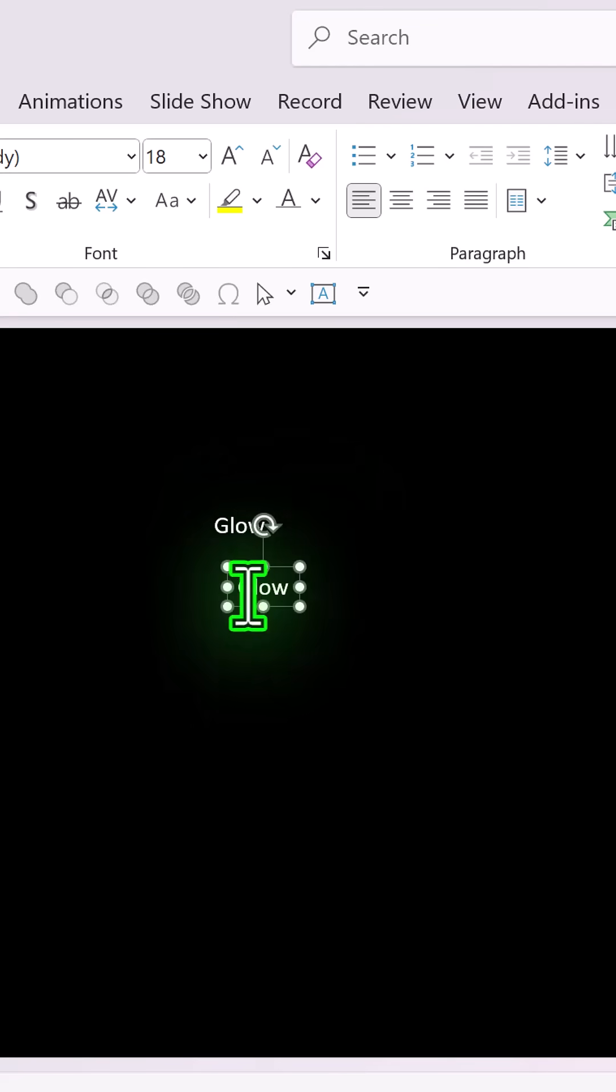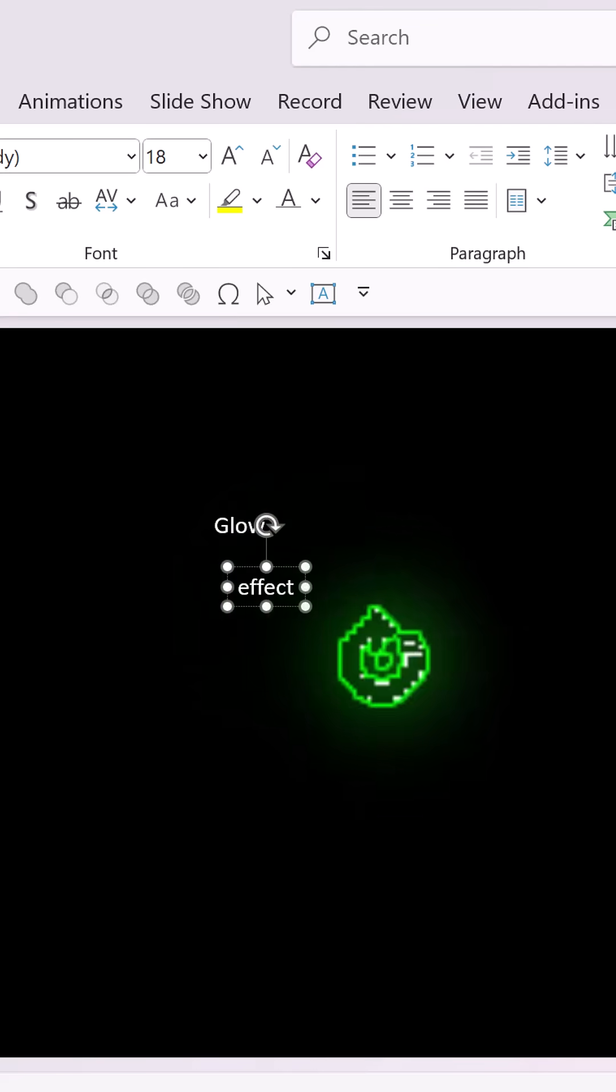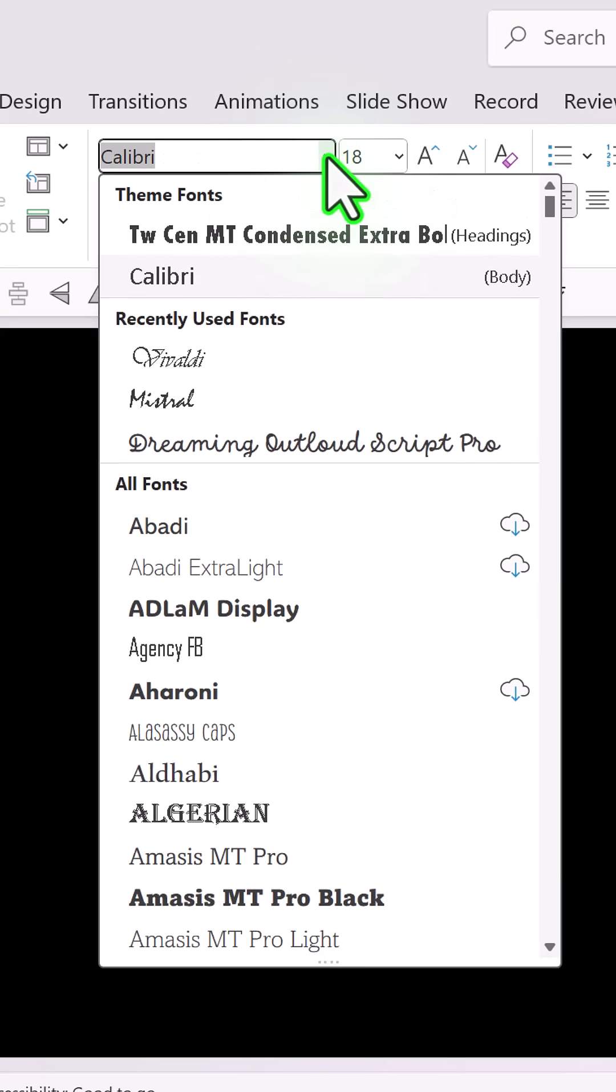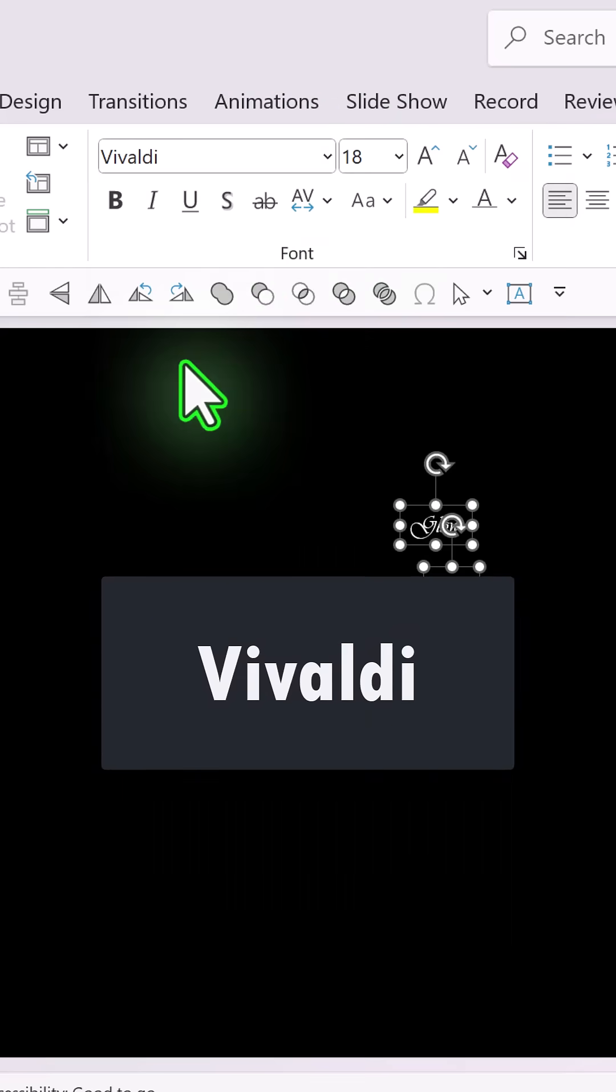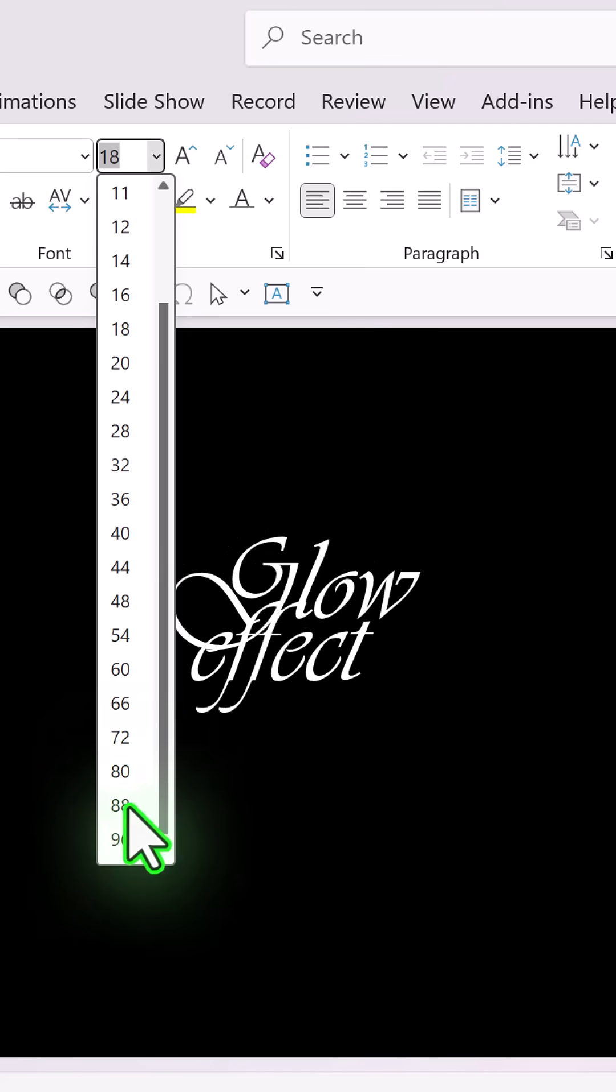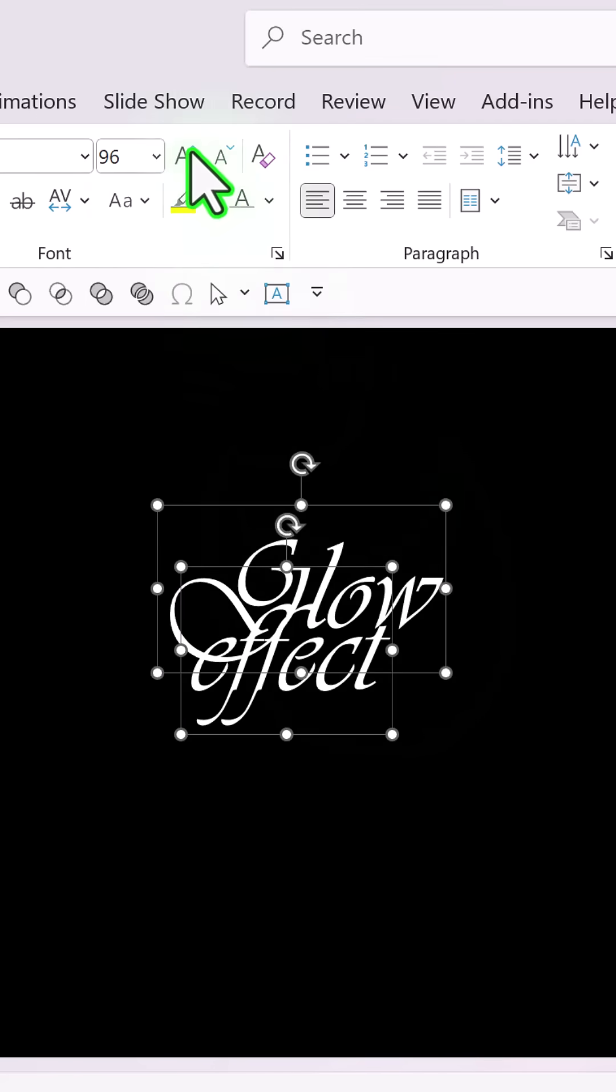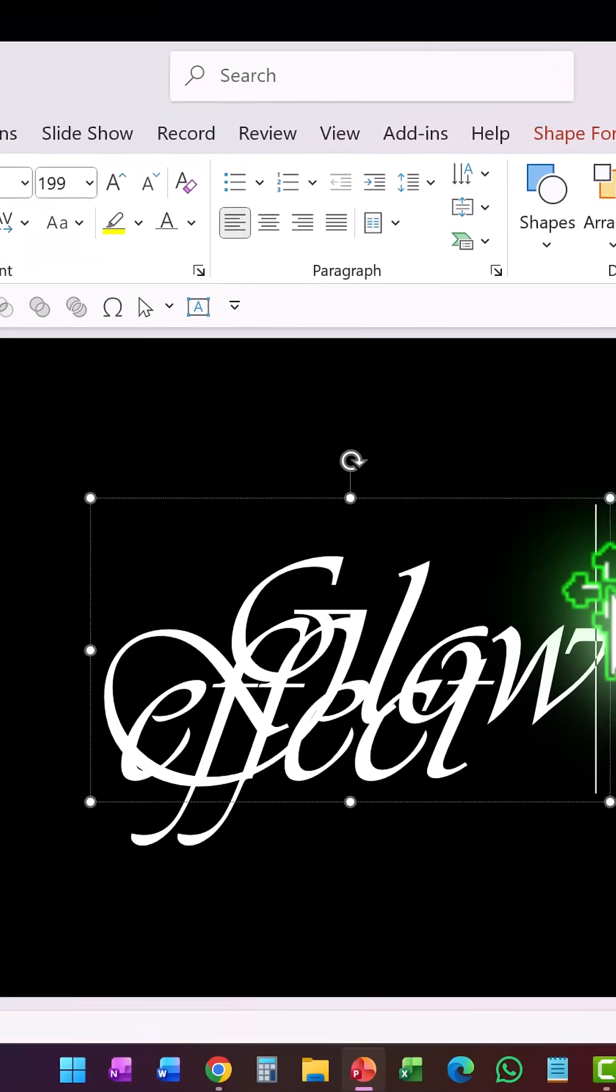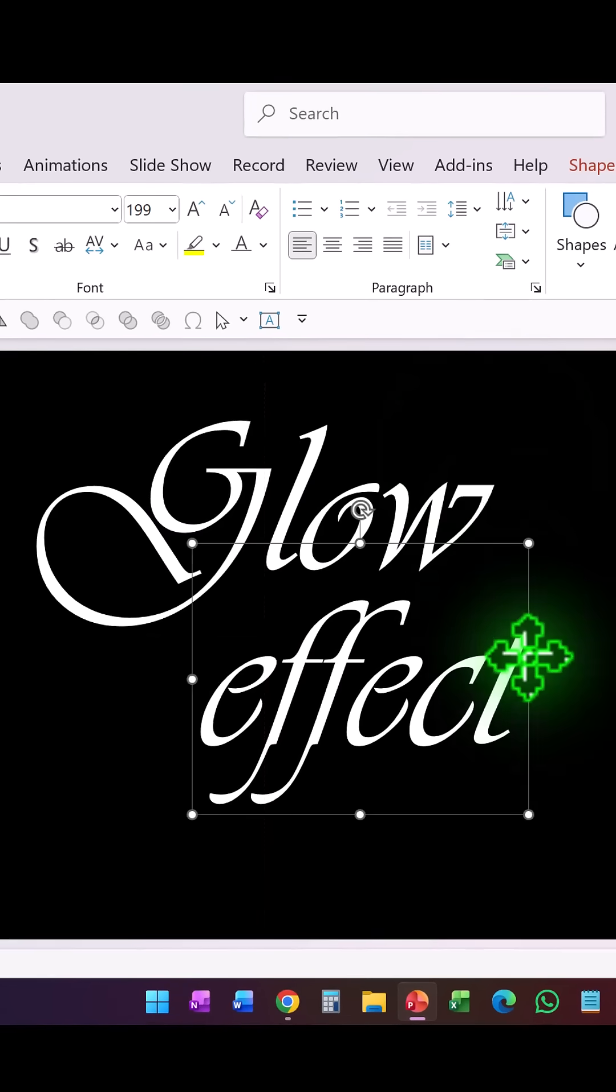And write the second text which is 'effect'. Let us select both the text and then use a custom font which is available freely on the net. It is called Vivaldi. Then increase the size like say around 96 or whatever size that you prefer, and then let us place one here and the other one right below it.